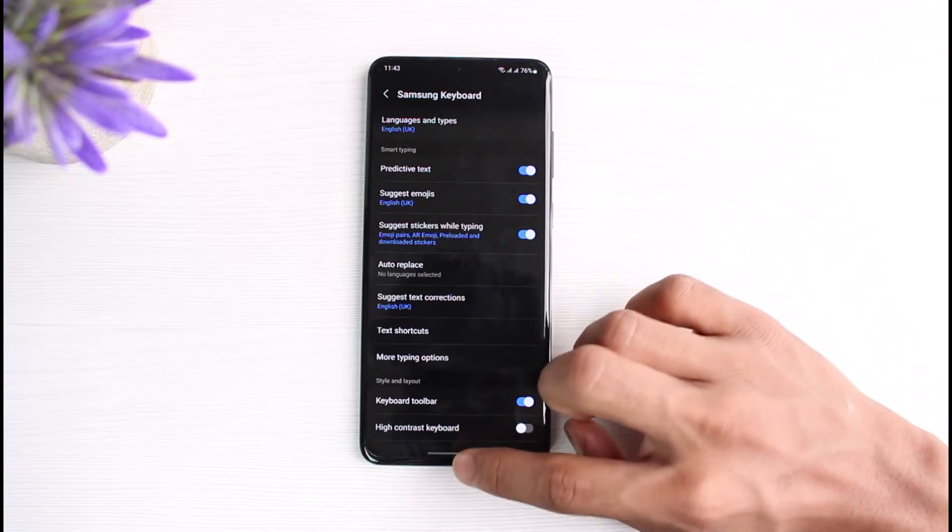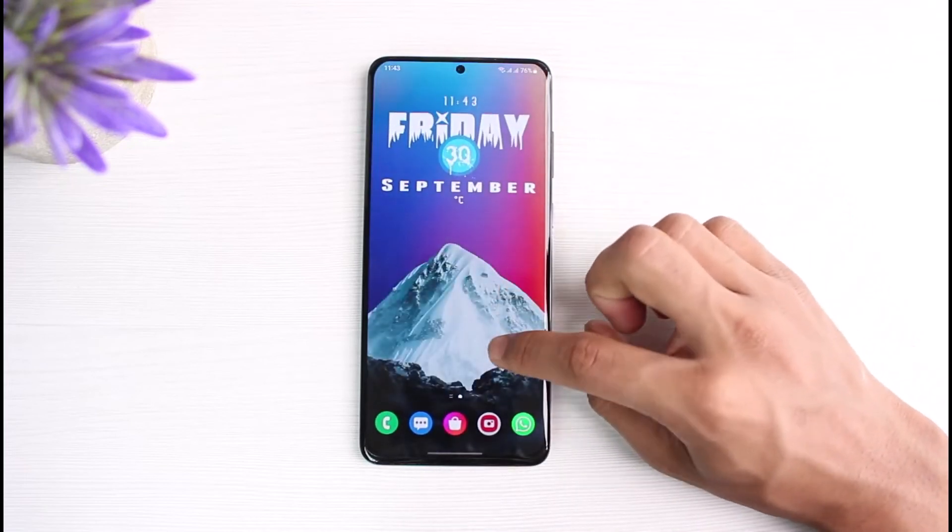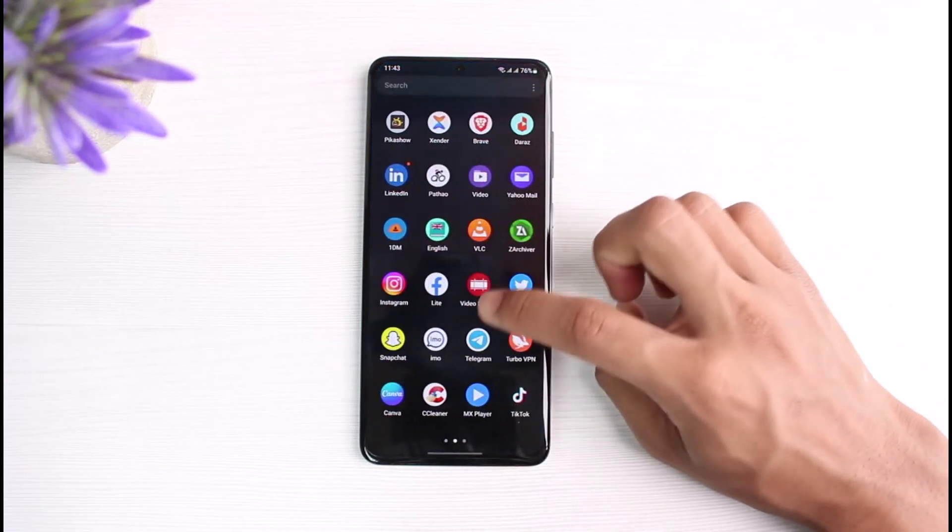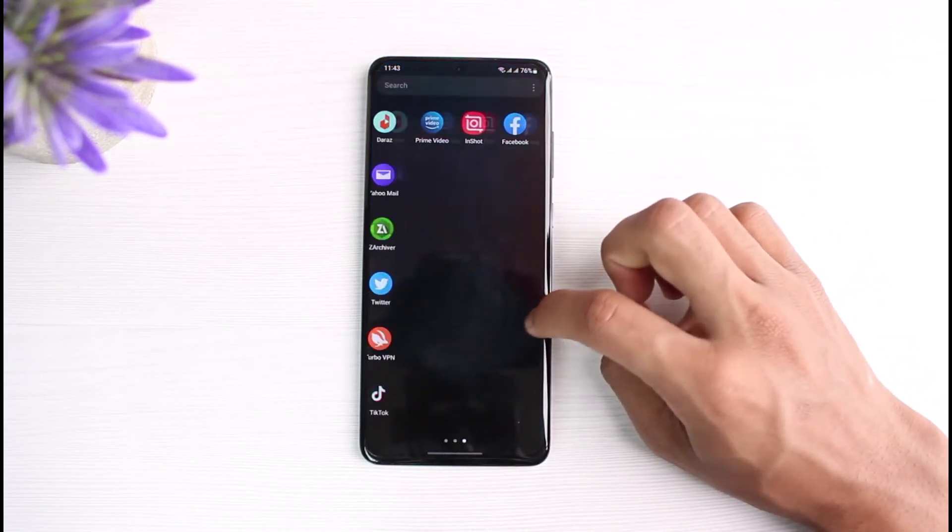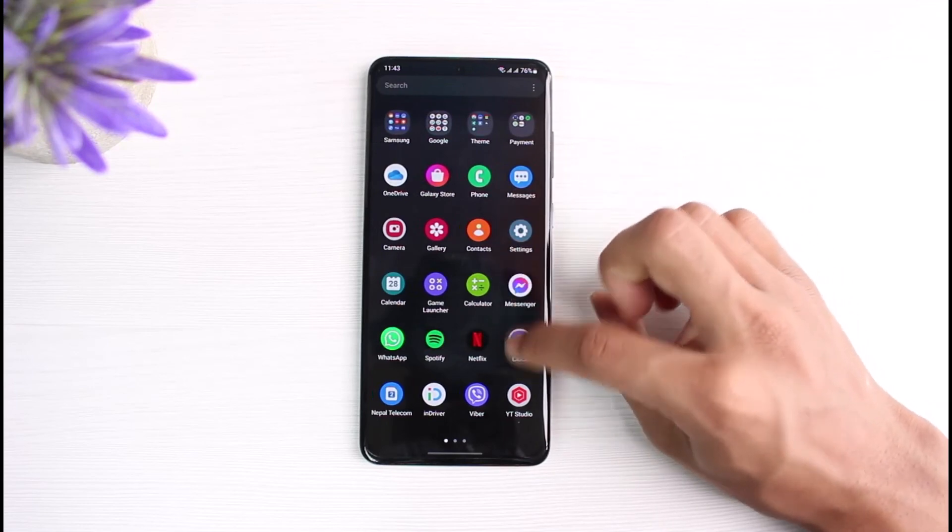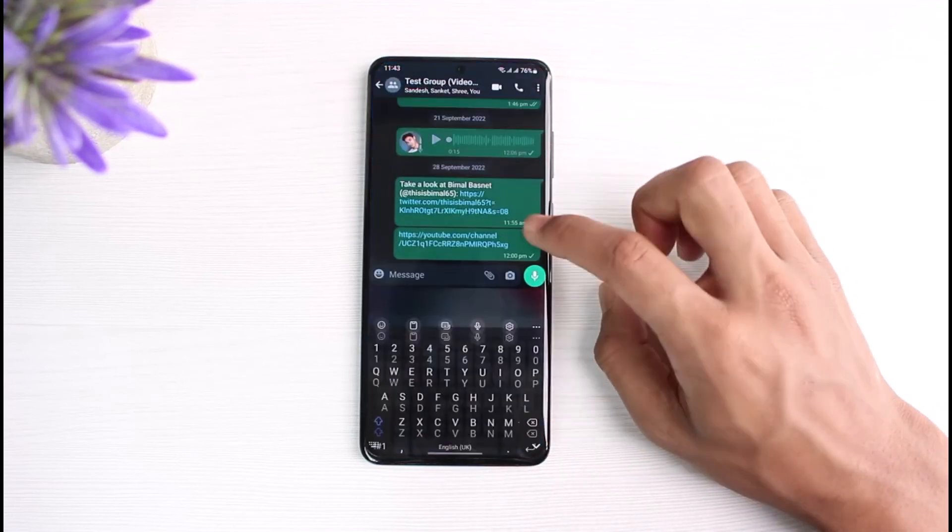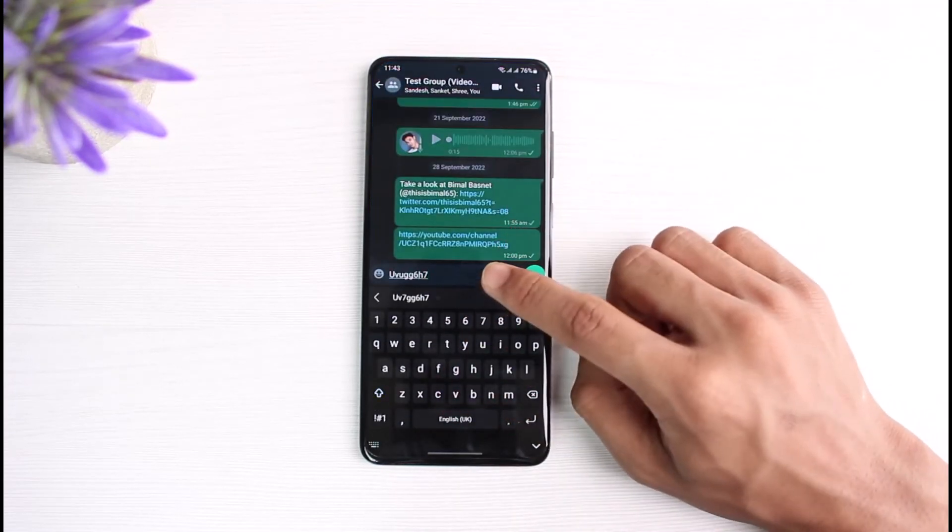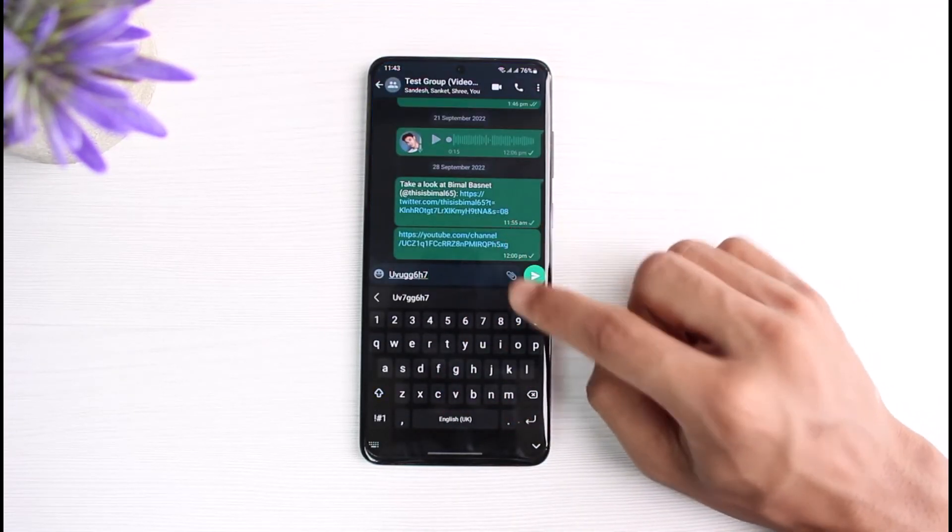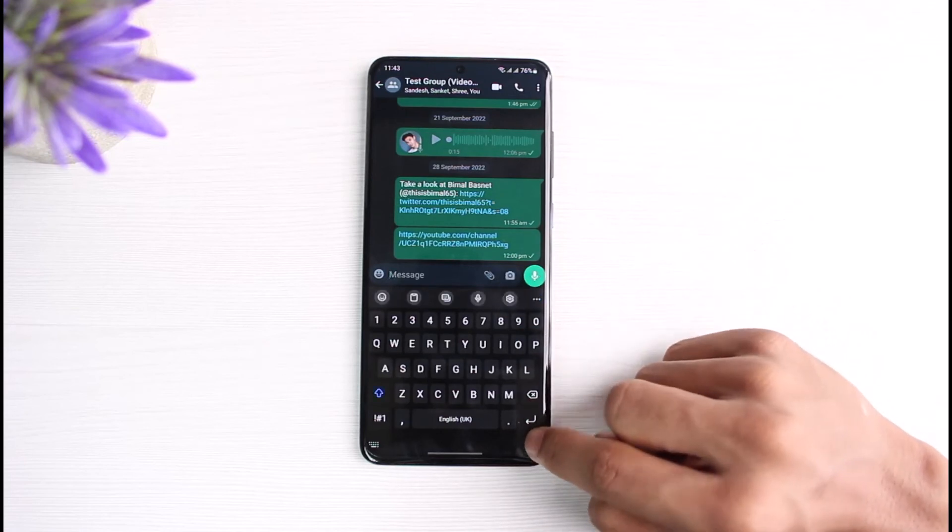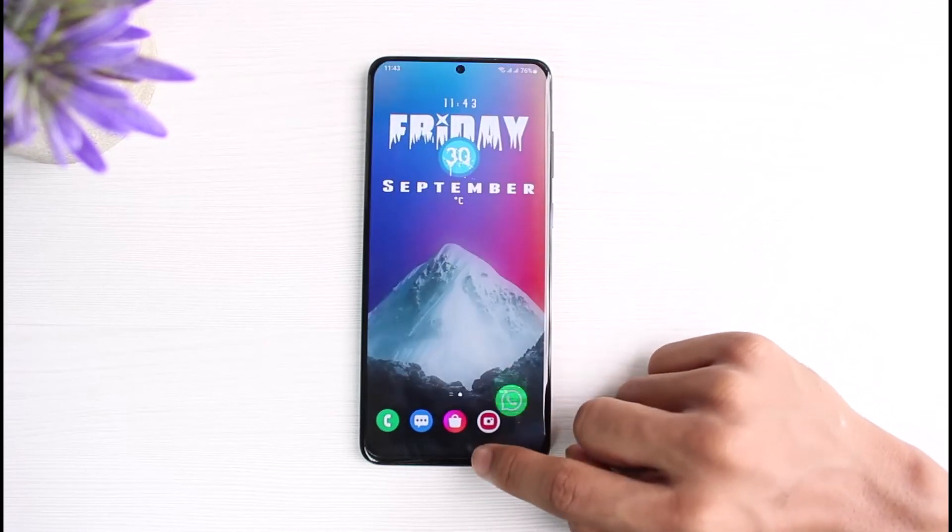Now when you type in your message, it will not try to correct you. You can see it will send the message just like that. And this is how you can turn off autocorrect on WhatsApp.